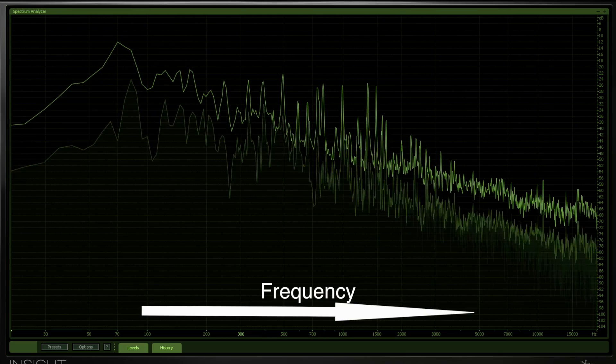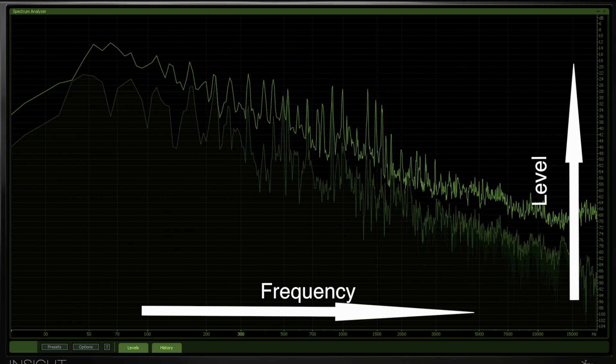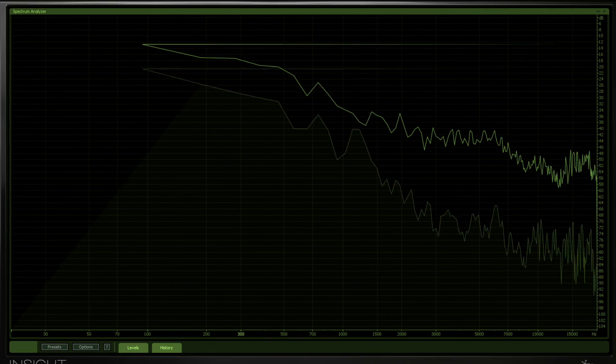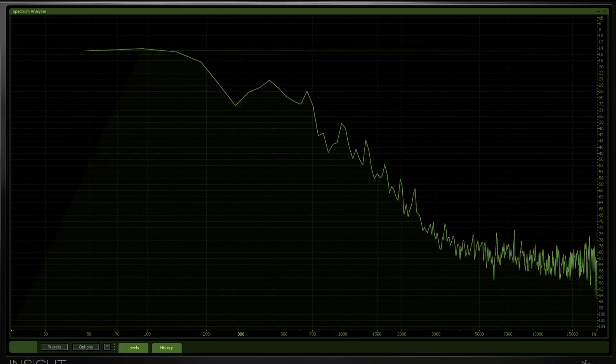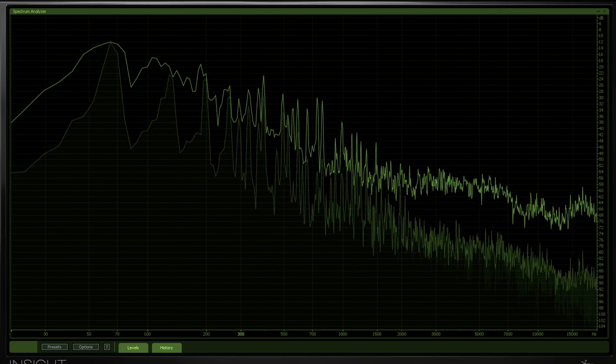A spectrum analyzer is a lot like a high school math graph, with the frequency on the horizontal axis and the level of the frequency on the vertical axis. The precision of a spectrum analyzer is determined by the sample size, which is a block of audio a few milliseconds long. Short sample sizes mean a more responsive analyzer but less accurate, mostly in the low frequencies. Higher sample sizes make the analyzer less responsive but give more precision in the low frequencies and over the rest of the spectrum.